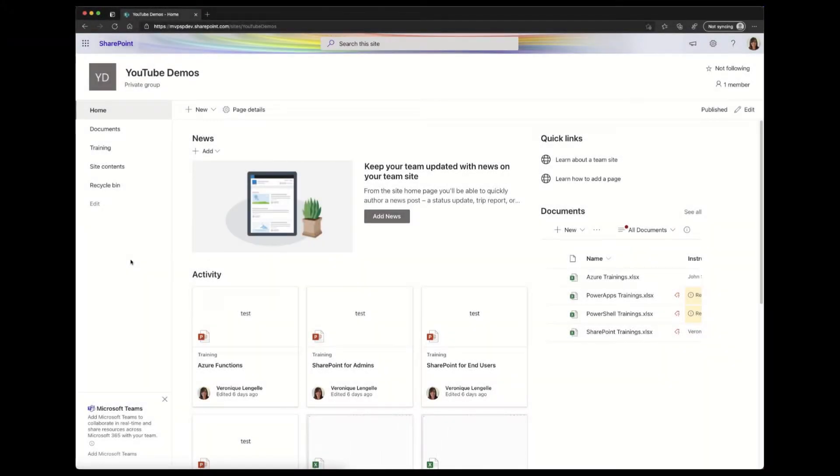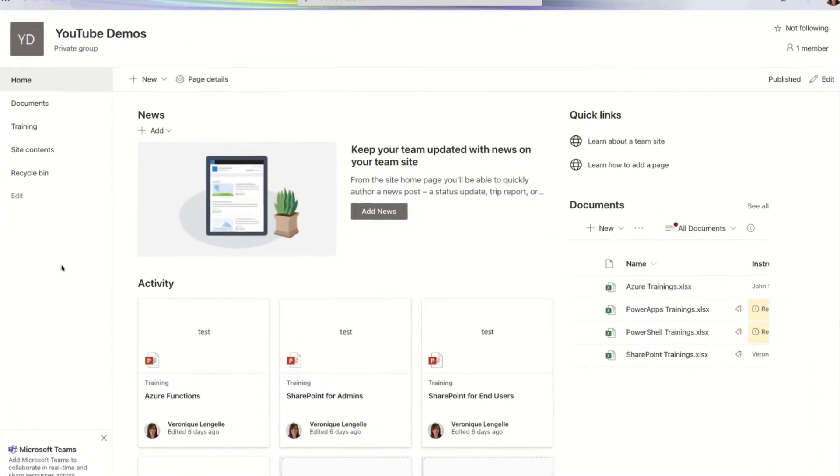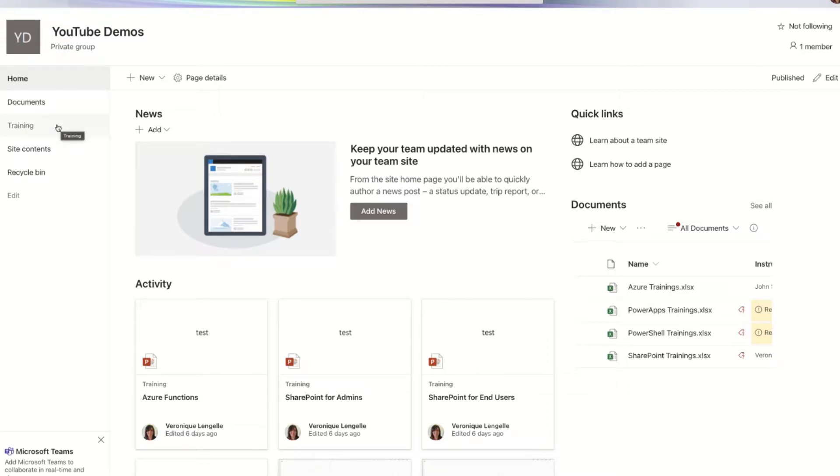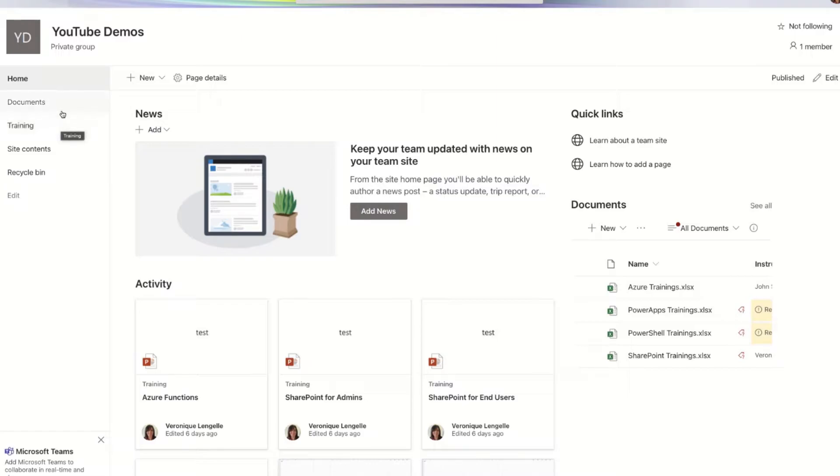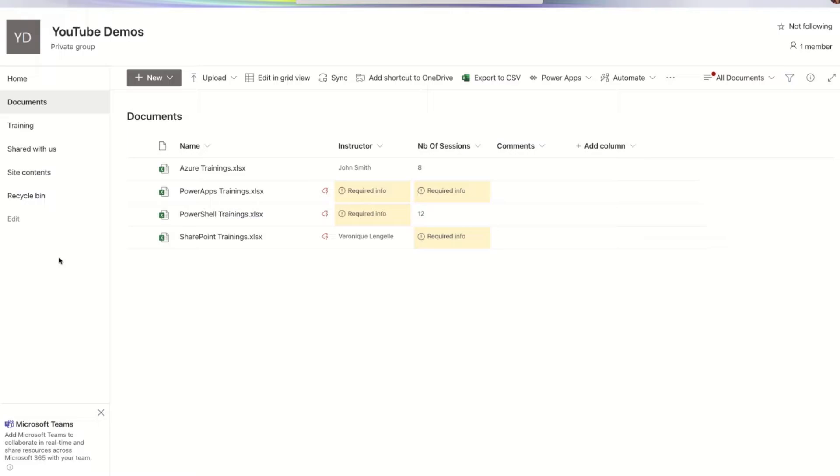Before we deep dive in Visual Studio Code and start creating our script, let's see what we are trying to do. I'm on the site and I have two document libraries. I have the Documents document library, which is the default one, and I have the Training document library. So in Documents, we have a few files and we can see straight away that we are missing some information. We see this yellow background with required info, because the column instructor and number of sessions, this is a required field.